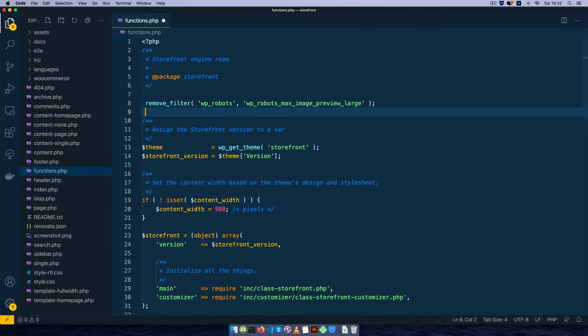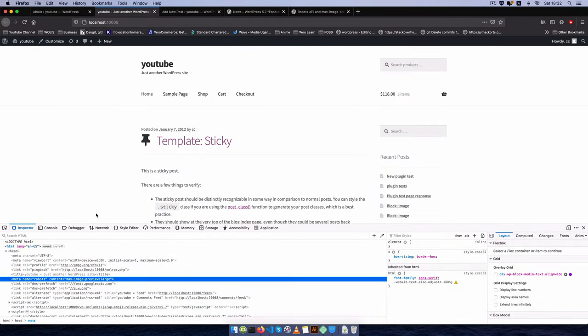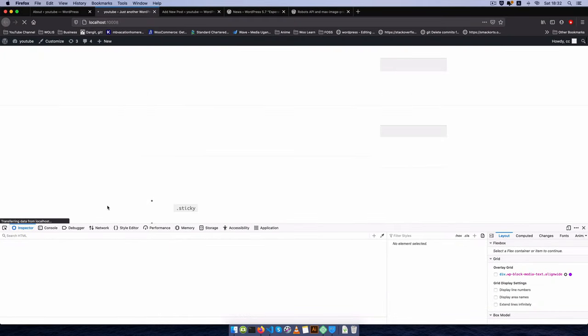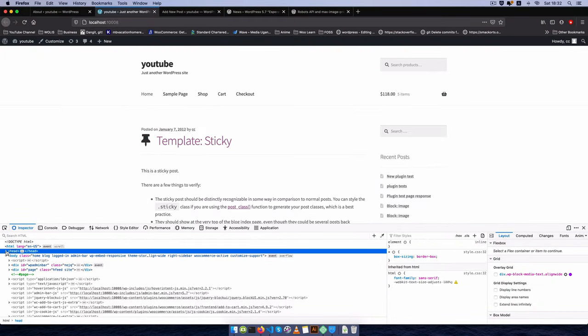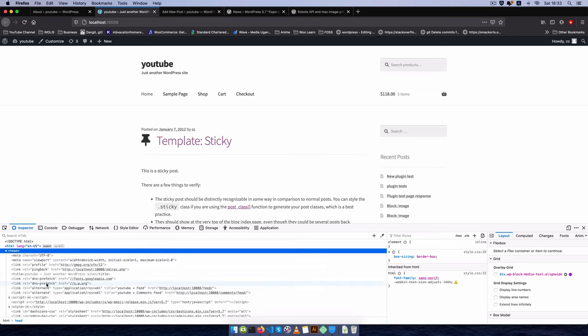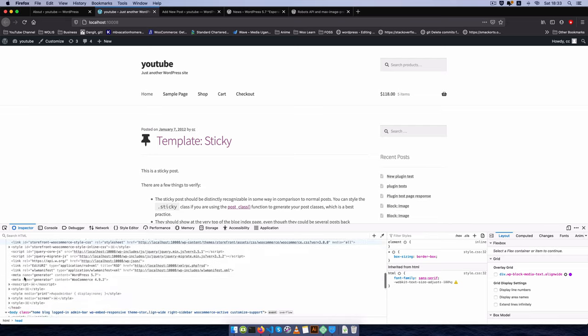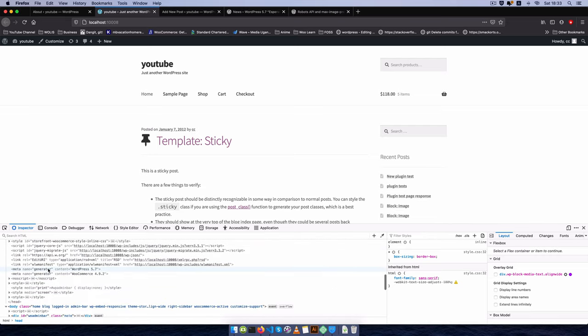I'm going to paste it and this is going to remove the filter that will disable this particular filter of wp_robots. So I'm going to save this. We reload the page and when you go to look inside the head you'll see that we no longer have this meta that shows us any robots inside our head at all.